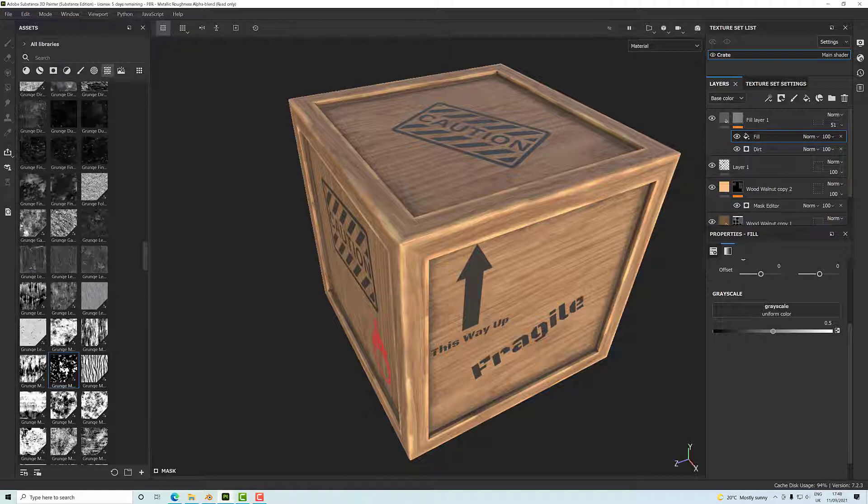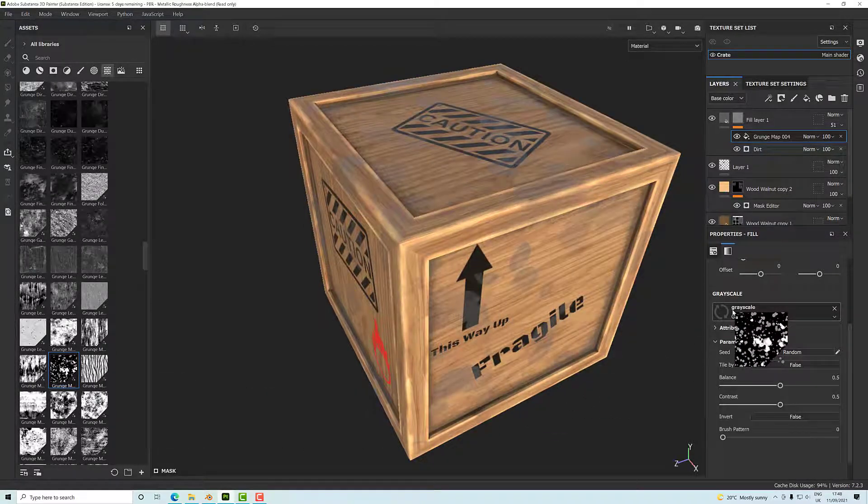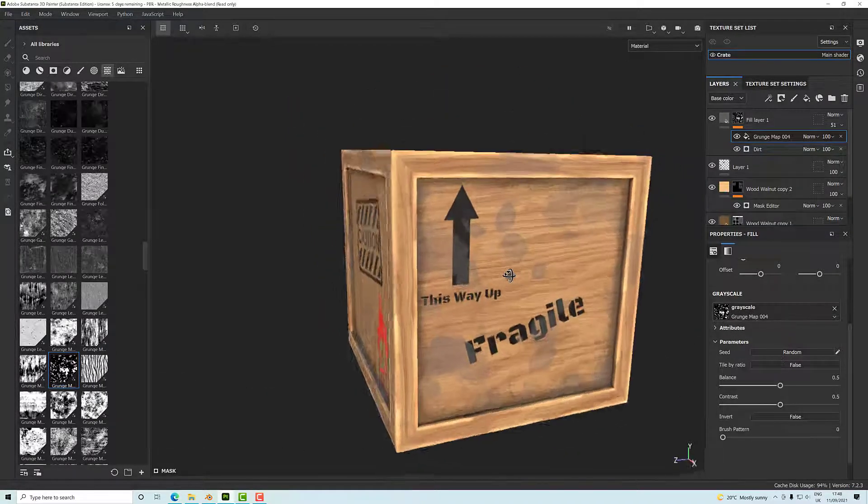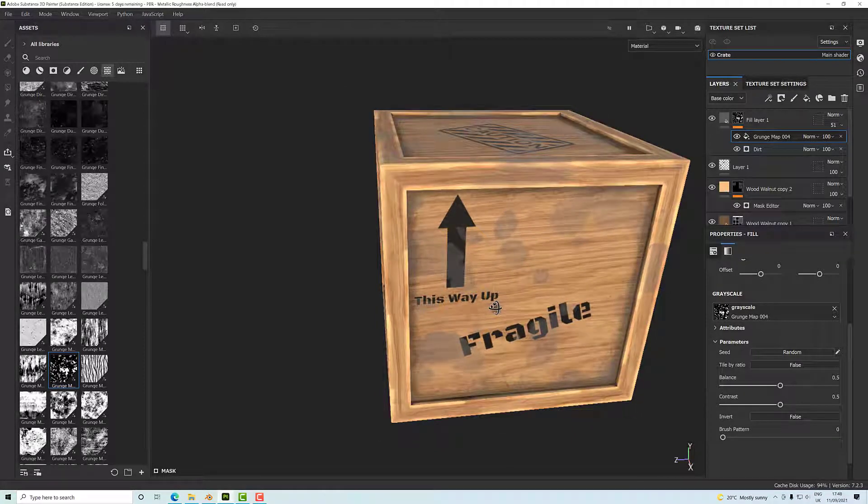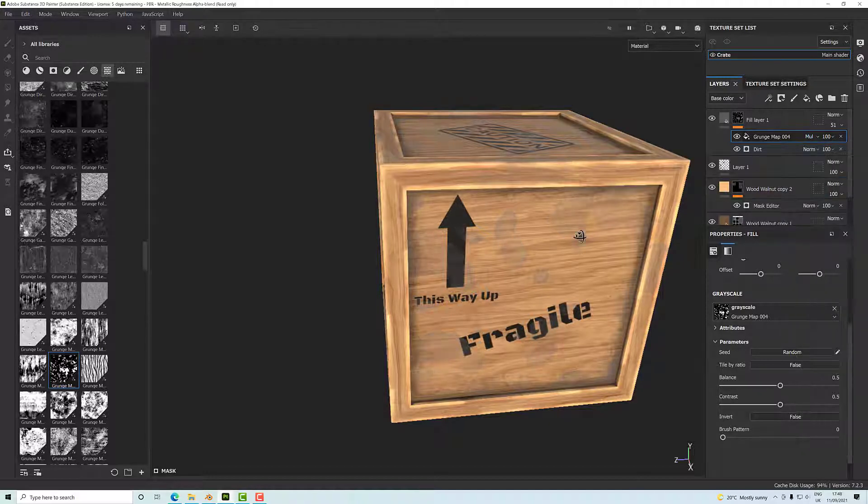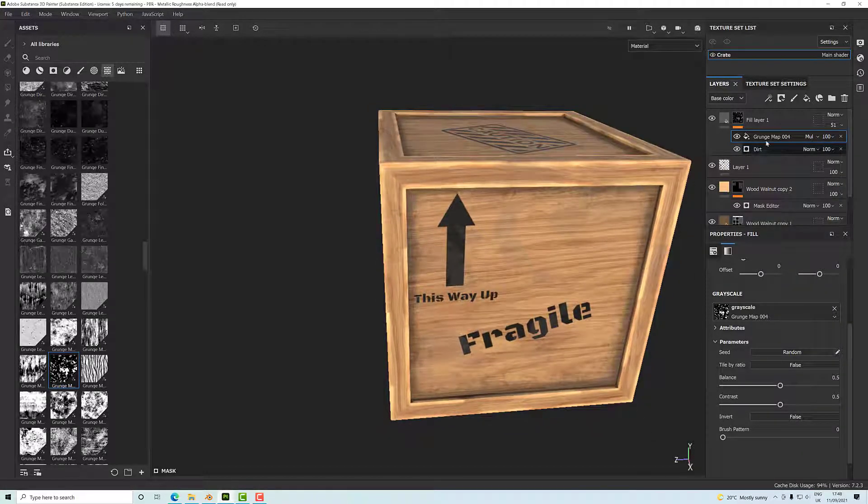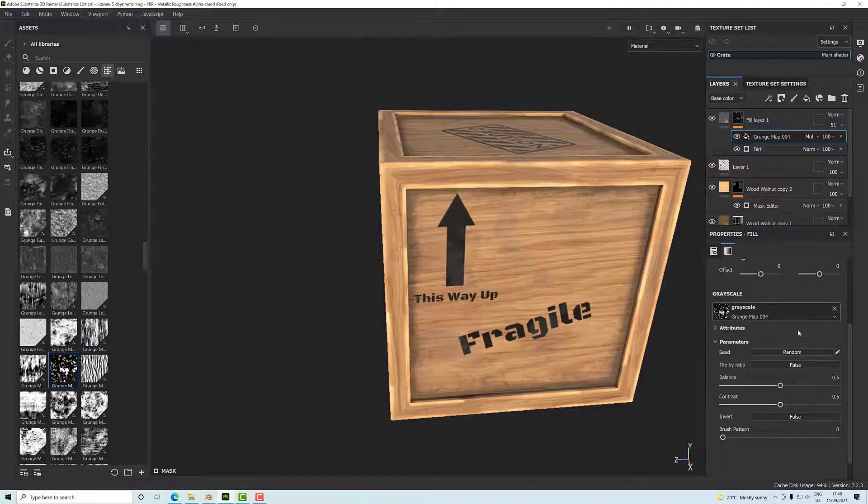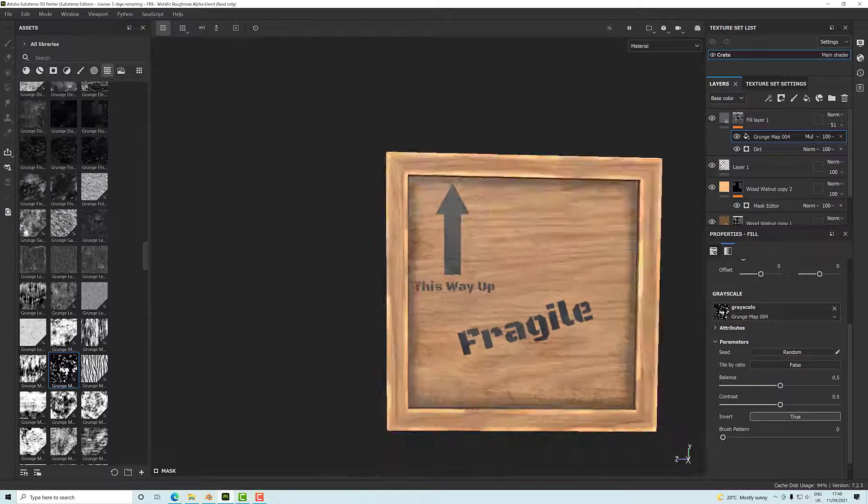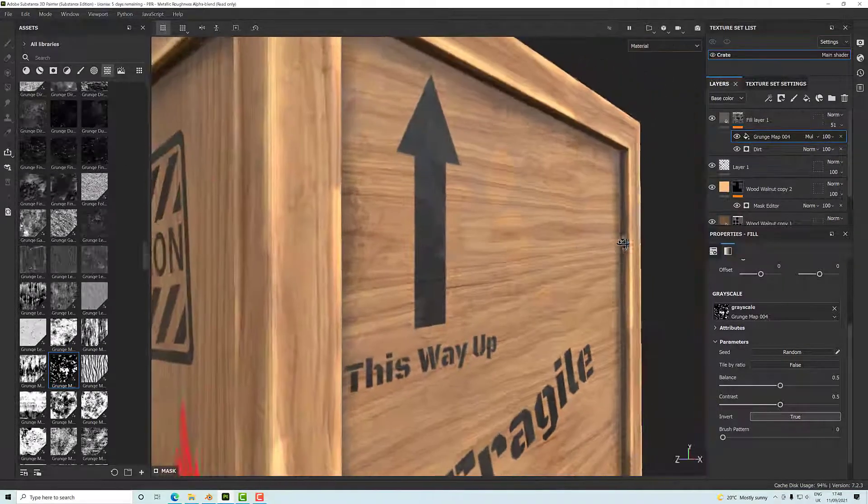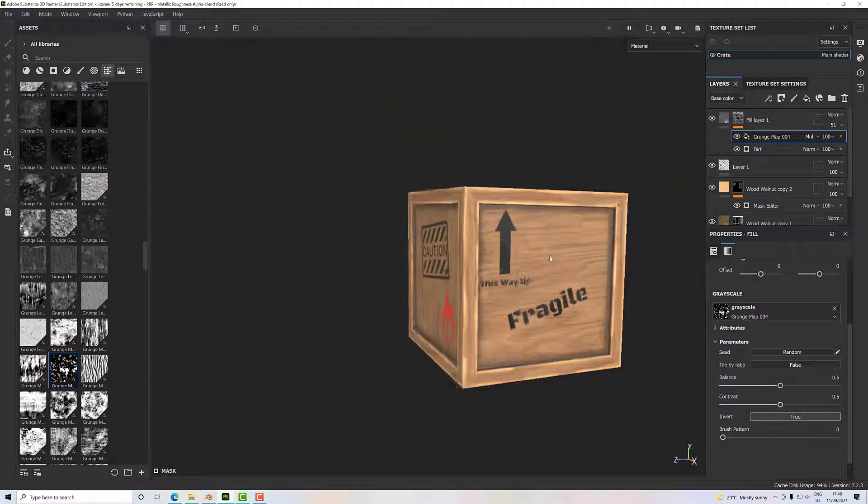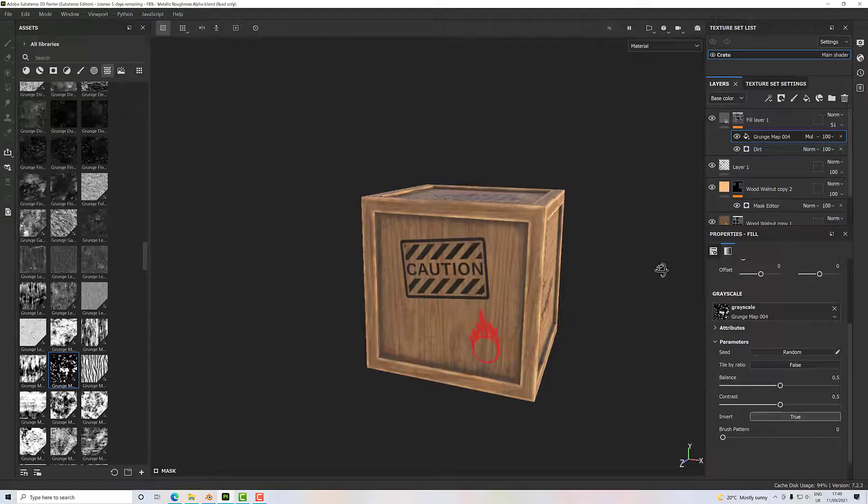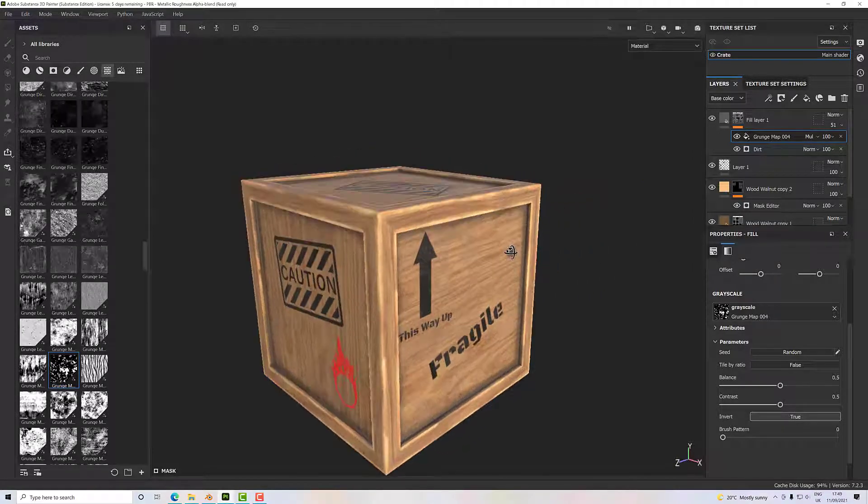There we go, this grunge map. If I drag and drop that into there, that will initially overwrite our dirt map, but if I turn this to multiply, it will combine it. It's just that I need to invert this map. So let's invert that—that's not invert—invert is there. There we go. So now we've got dirt in some areas and not in others, and it's not quite so uniform.